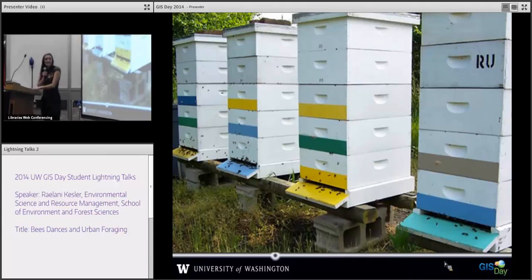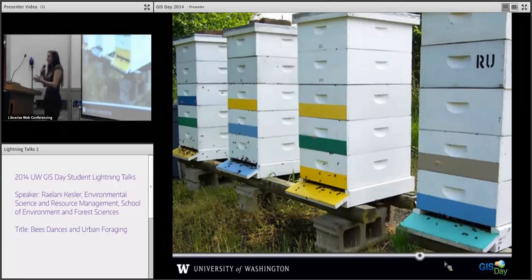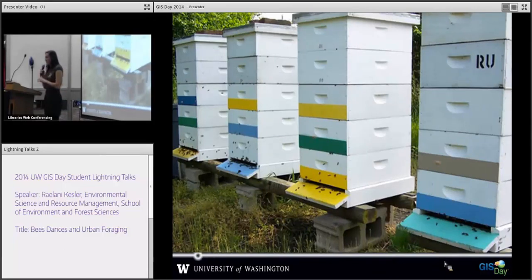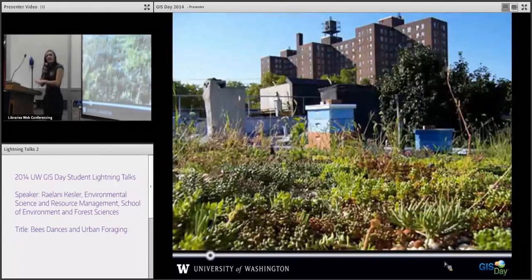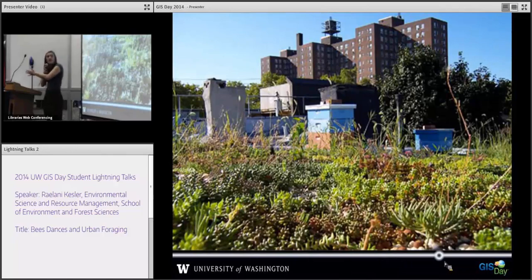We ran into a series of problems while doing this, and one thing we would do better next time is streamline all of our conversions from raw data into GIS. That was something we learned as we went. GIS is a super powerful tool for telling us about community dynamics in an urban landscape — like if you have new developments, or if you're annexing off habitat pathways that bees use to forage.